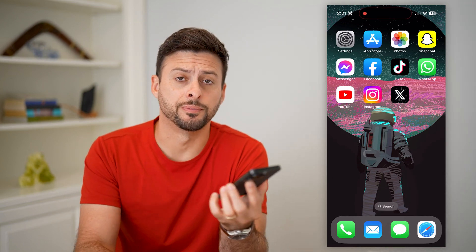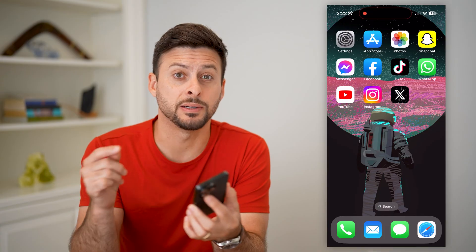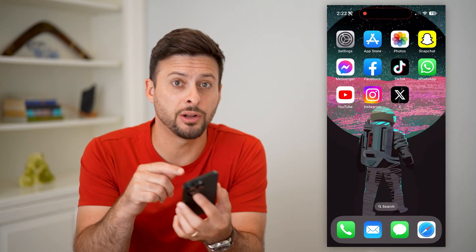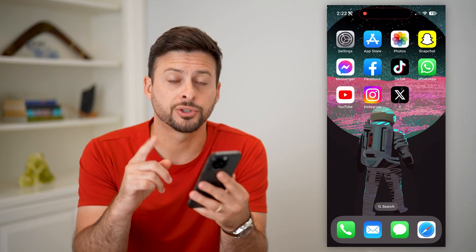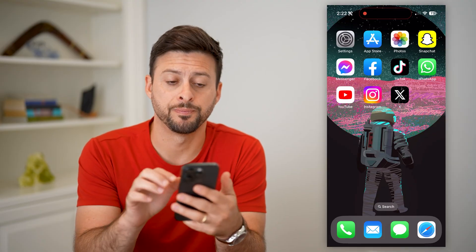Here's how to disable cookies on your iPhone. If you're on your iPhone in Safari, Google Chrome, whatever it may be, and you don't want cookies to be downloaded onto your iPhone, I'll show you how to disable them.